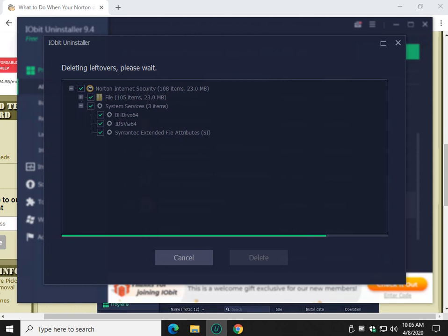It's free. You can always go look and you can check Major Geeks and compare stuff. So you can see we've got 108 items, 105, three items. It gets services running. McAfee does that. Avast does that. So it's still deleting leftovers. That's because there's so many of them.